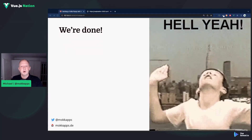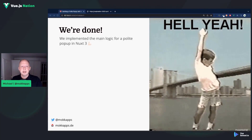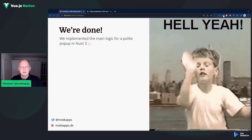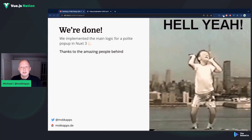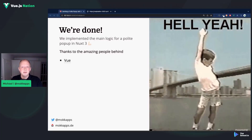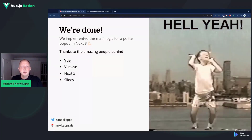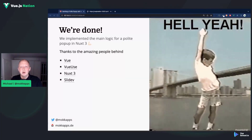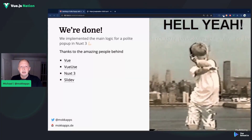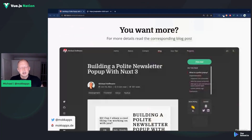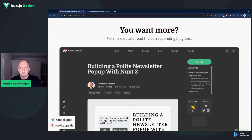And at this point, we are done. We have implemented the main logic for our polite pop-up in Nuxt 3. I want to say thanks to the amazing people behind Vue, VueUse, Nuxt 3, and Slidev — the tool I used to create these slides. This was just a lightning talk and there is a lot more I could tell you about polite pop-ups. For more details, check out my corresponding blog post which contains more information about this topic.